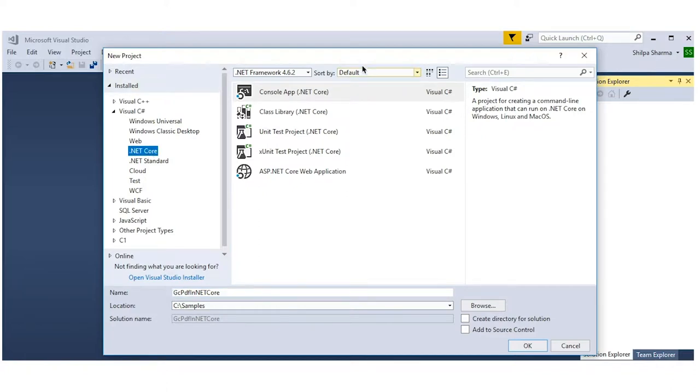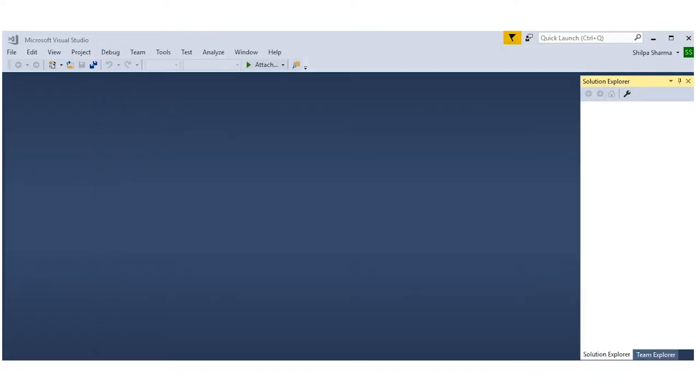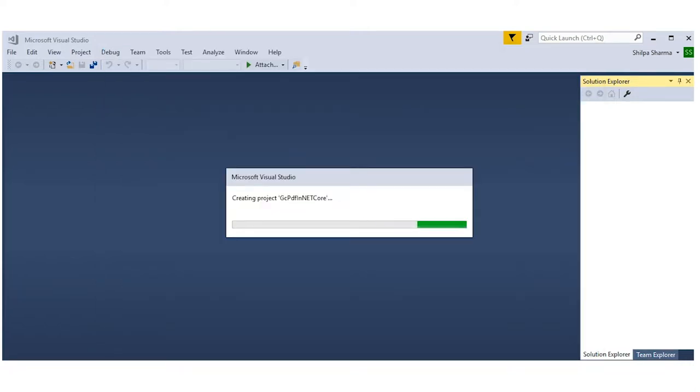First, in Visual Studio, create an application for a .NET Standard 2.0 target. It can be .NET Core, ASP.NET Core, or the .NET Framework.